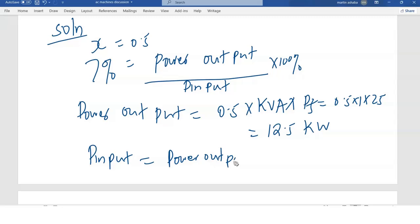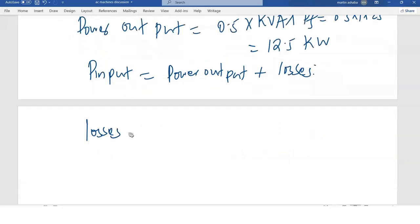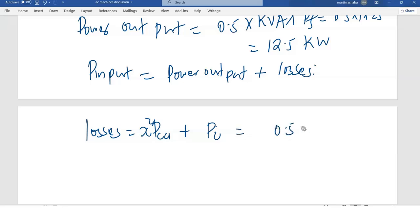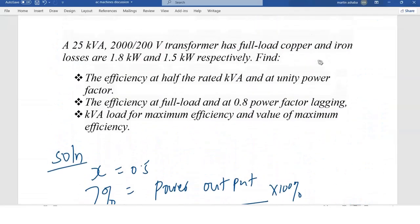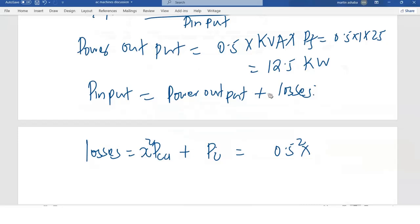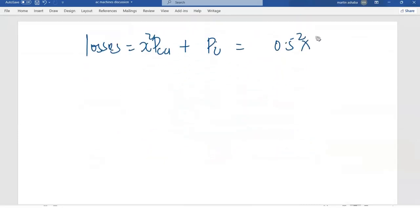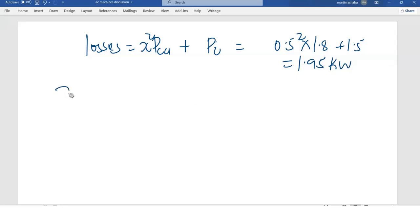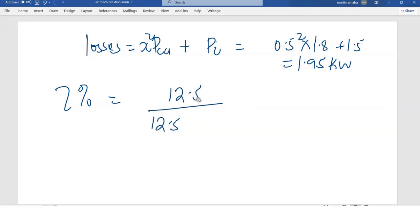Power input equals power output plus losses. The losses are x squared times the copper loss, plus the iron losses. Since x is 0.5, the losses are 0.5 squared times 1.8, plus 1.5, giving us 1.95 kilowatts.